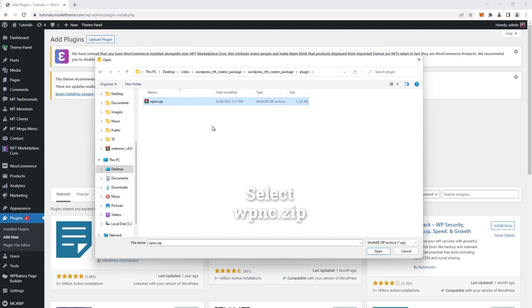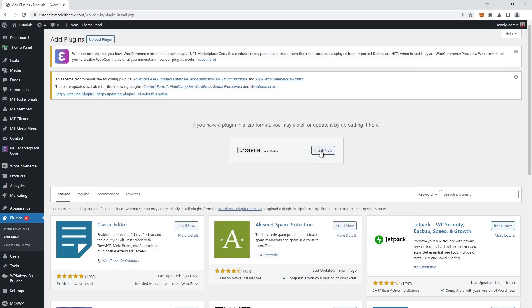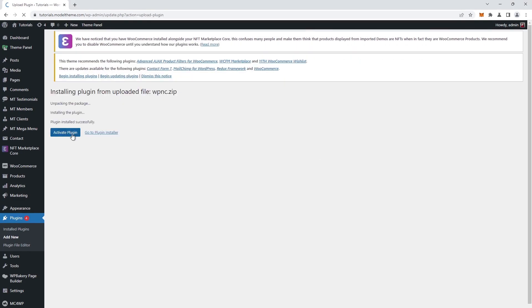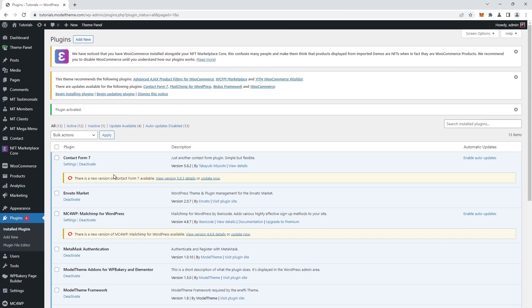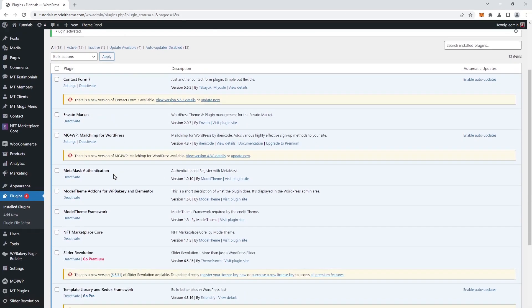Select the WPNC zip and click on the open button followed by the install now button. We proceed to activate this plugin as well, then we check the list to confirm it is indeed activated.